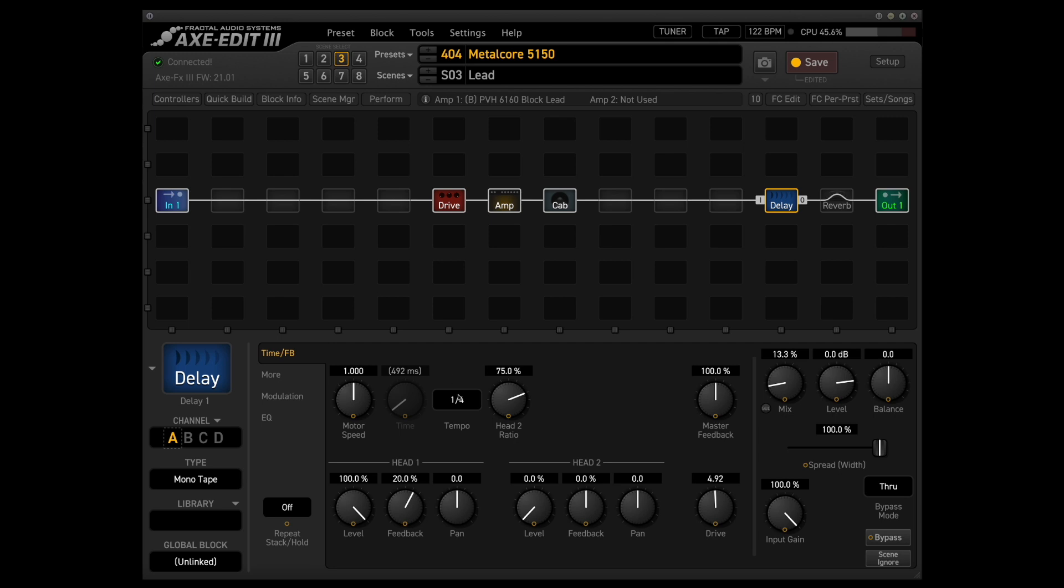but for everything that I've done so far with this type of patch, a quarter note delay has served me just fine and I haven't really made any other adjustments to this besides dialing the mix down to around 15% just because for me a delay like this is really used to just kind of fill in the space between notes in your lead and just add that little bit of subtle ambience that makes it sound more full.